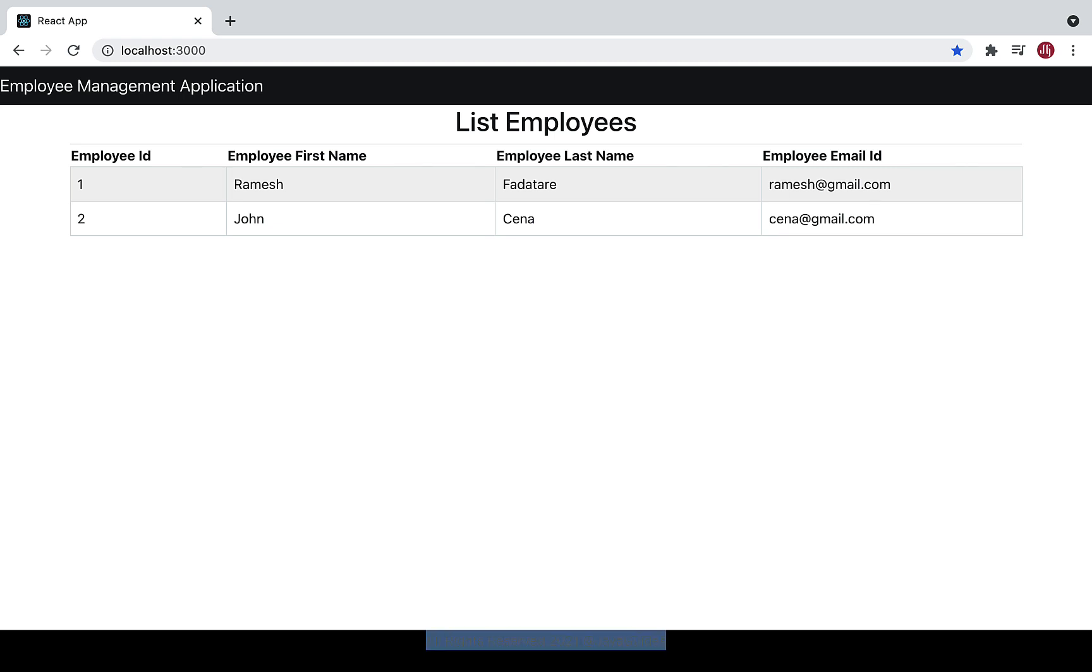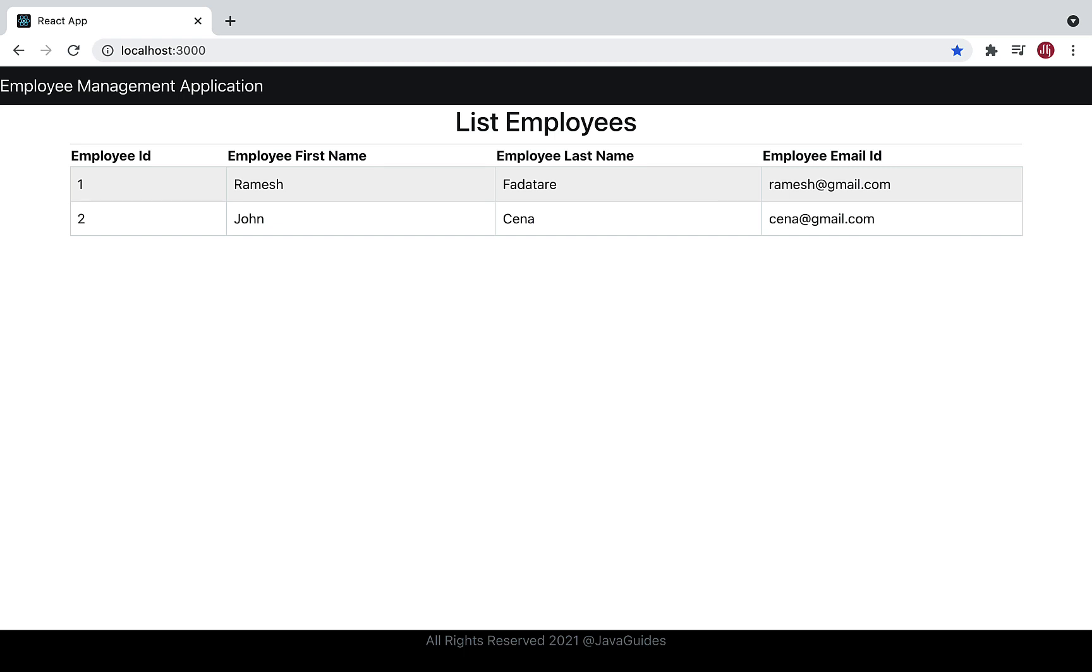We've added a header and footer to our React application. In the next video, we'll add routing to our React application. We'll see how to configure routing and provide routes for different React components. Thank you, I'll see you in the next video.